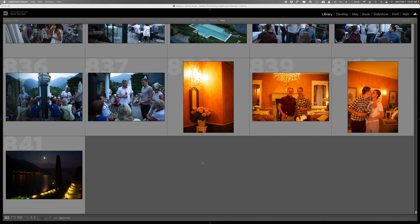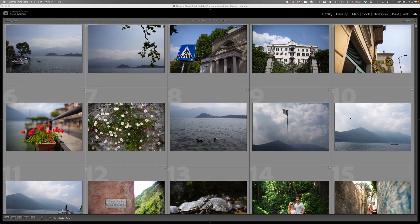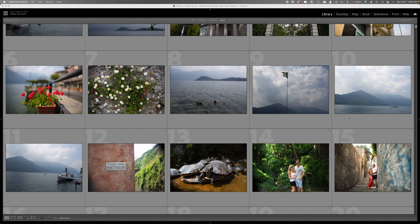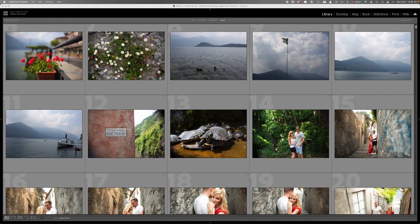841 images, all in Lightroom, and I haven't done anything to them yet. We're going to send them to Imagine AI. I'll show you how I do that.